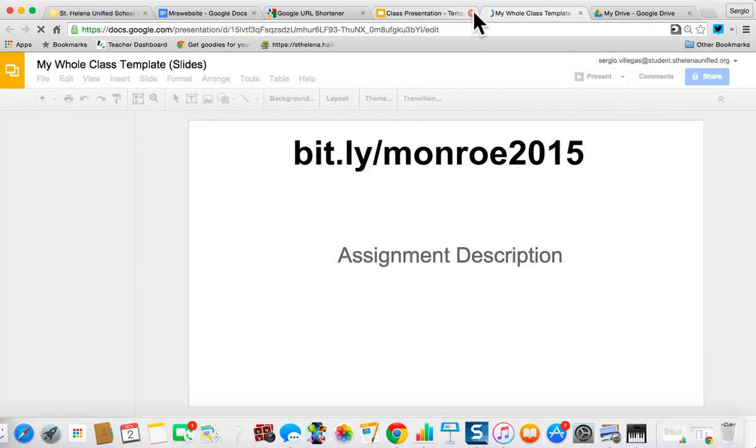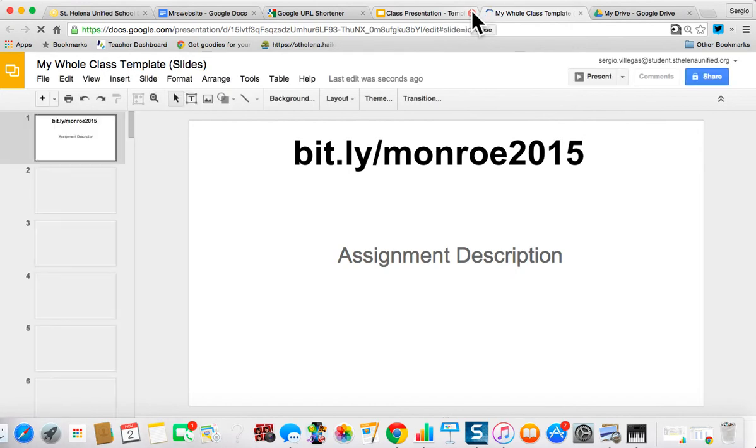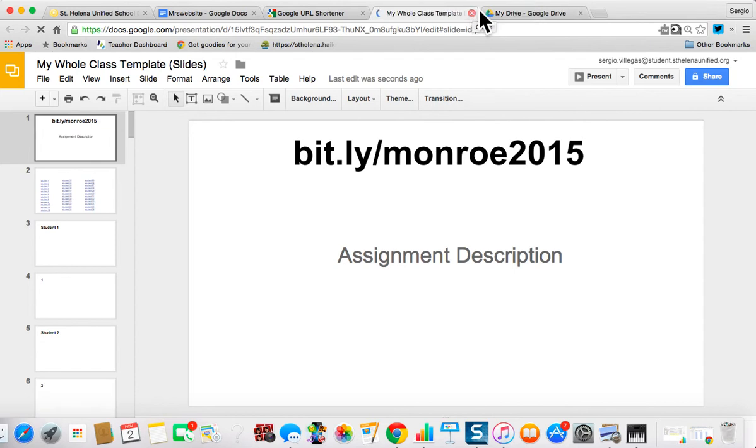OK, now if I just close this, this is now my own copy, and that's what you would do as well. So now you have your own copy in your Google Drive.